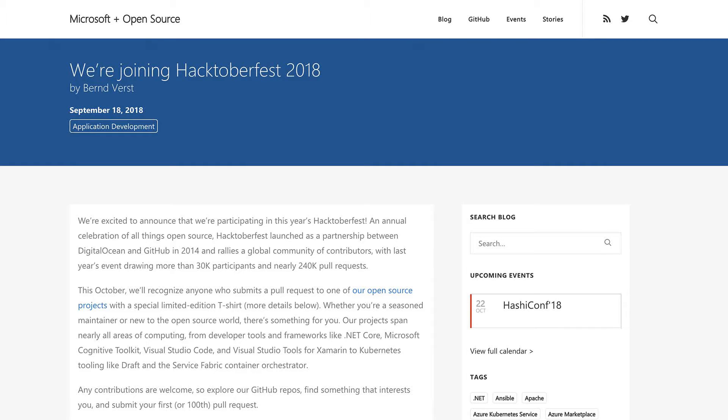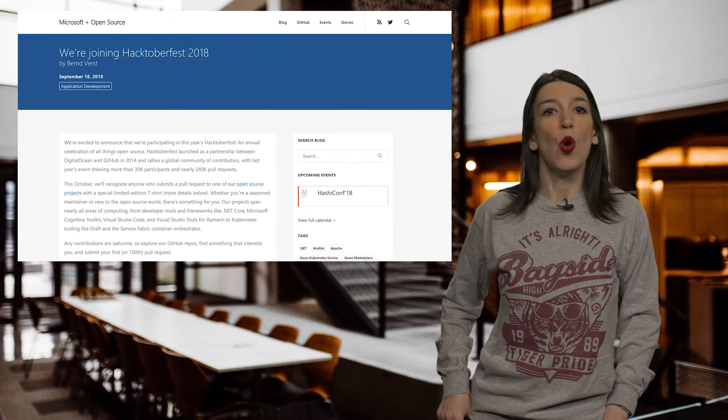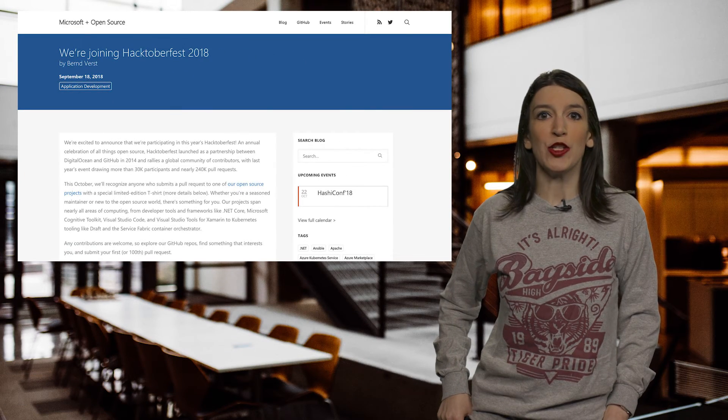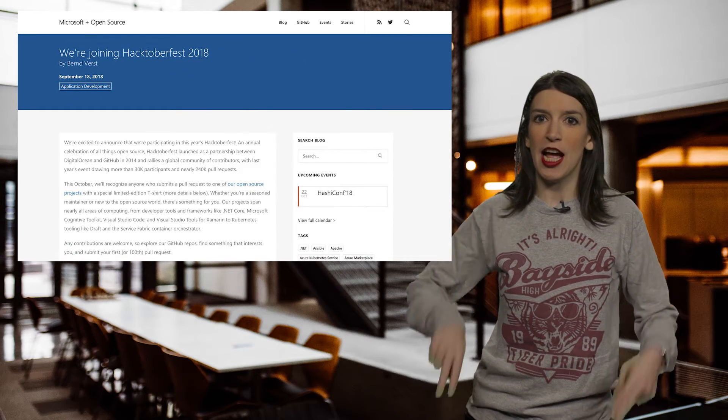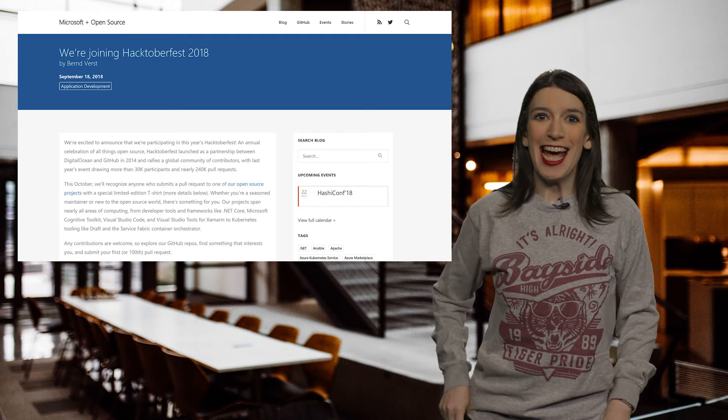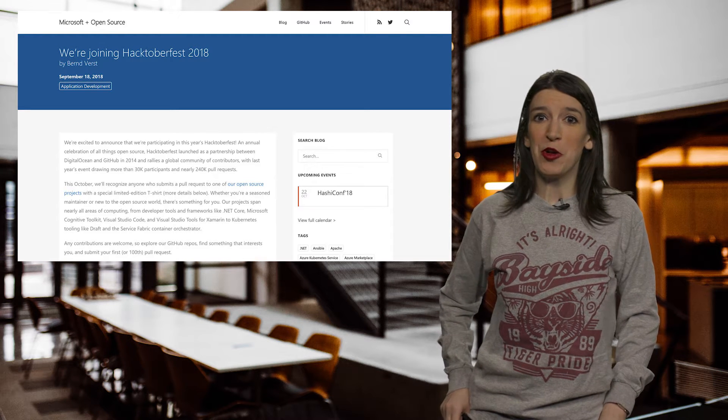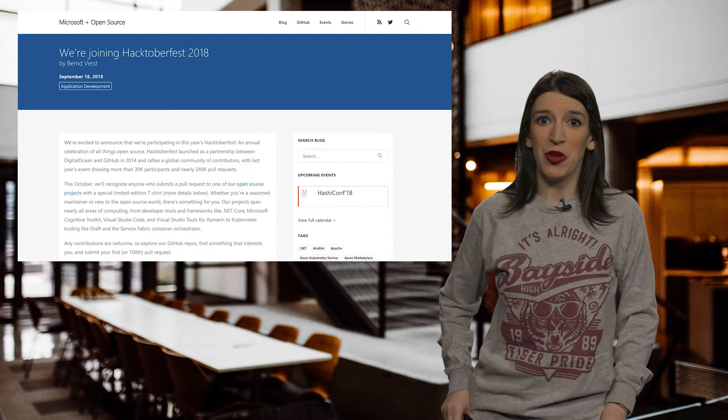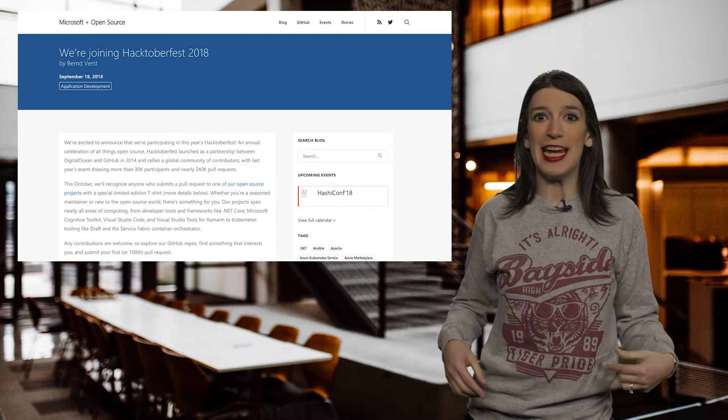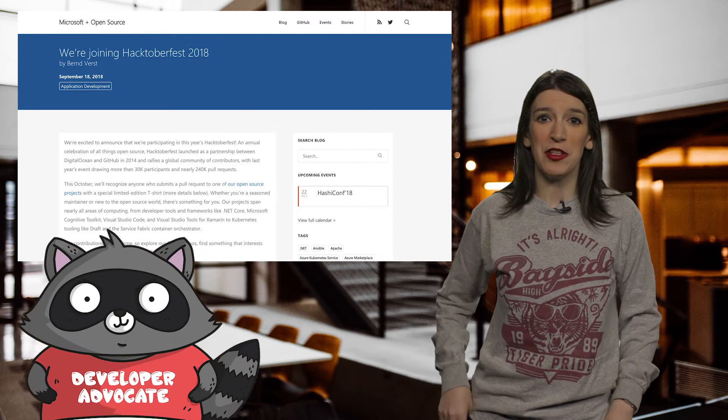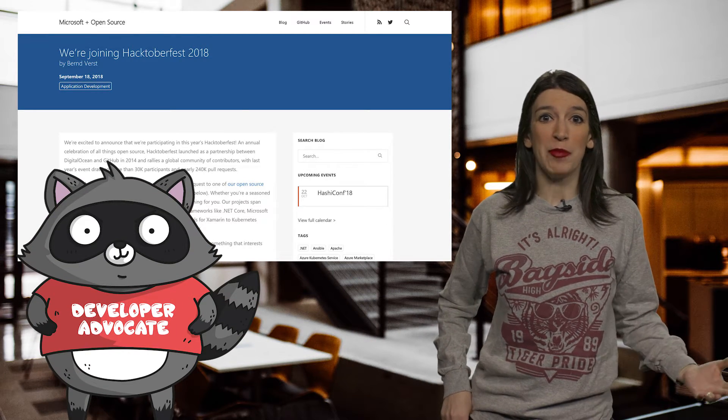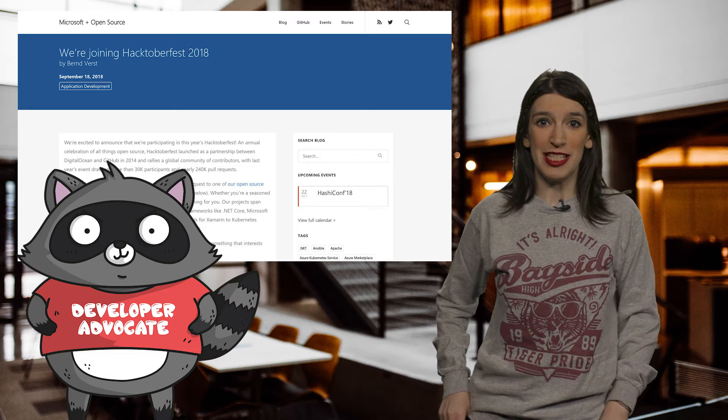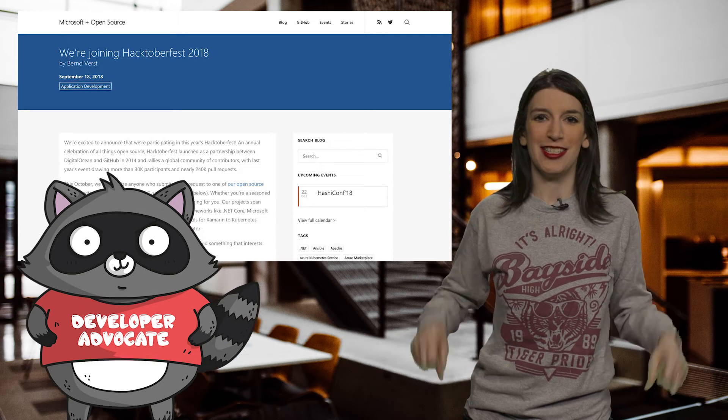So any contributions are welcome. So explore our GitHub repos, find something that interests you, and submit your first or maybe even your hundredth pull request. And you can post any questions you have to the Hacktoberfest GitHub repo or tweet at open at Microsoft with the hashtag Hacktoberfest. And the t-shirt is designed by our very own Ashley McNamara, who is responsible for many of the great Go gophers and Bit, our mascot for the Cloud Developer Advocate and Cloud Ops Advocate teams. So go forth and contribute.